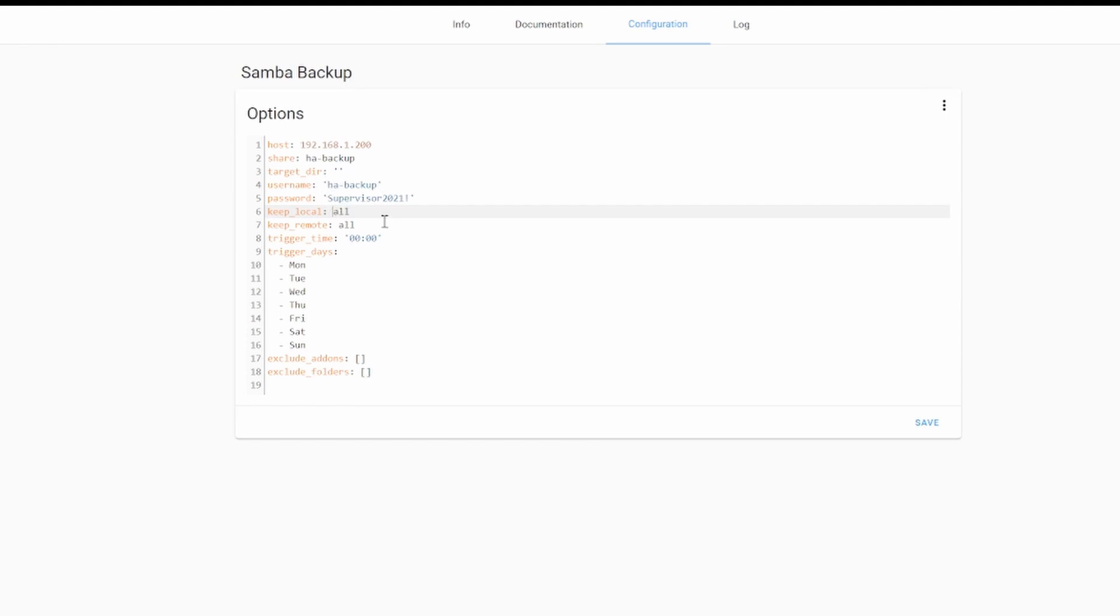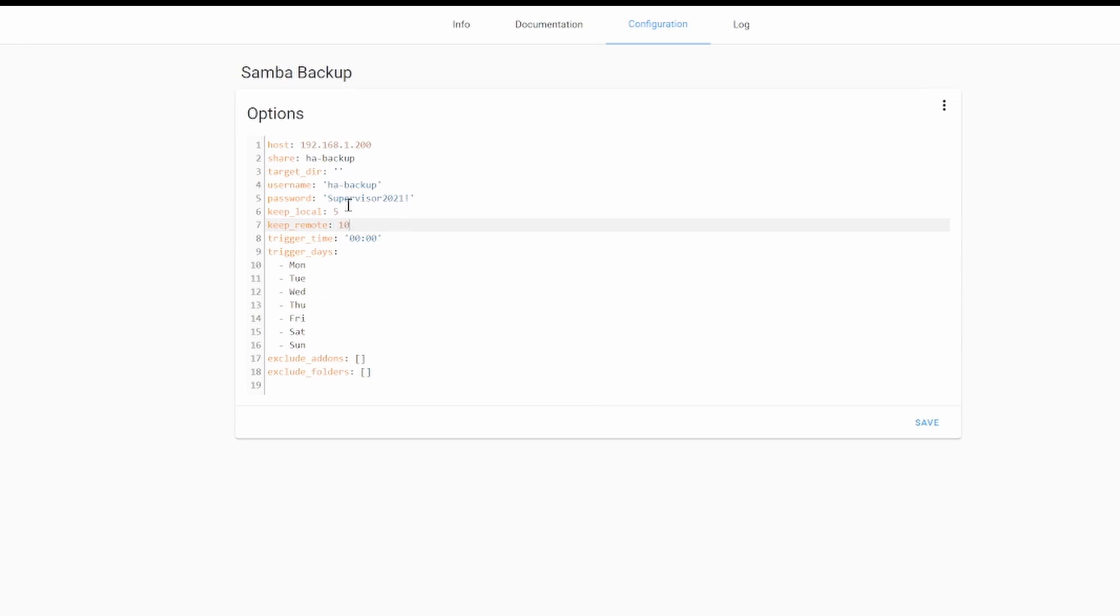The next two options, keep local and keep remote, allow us to specify how many local and remote copies of the backup or snapshots we want to keep. So if I would type here 5 and 10, it means that I will only have 5 latest snapshots, and remotely I will be keeping 10 of them. For my recording setup, I think it will be enough to keep 3 local copies, and I will be keeping 20 remote copies.